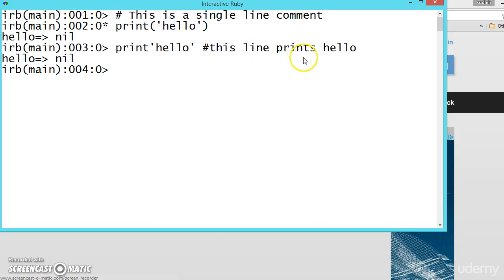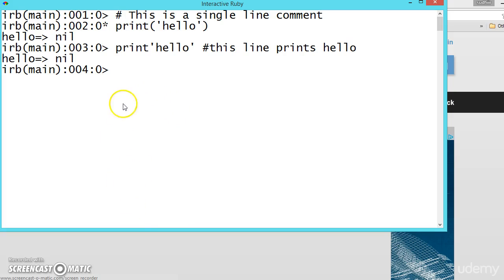So this is single line commenting. Like this we have multiple line commenting. Suppose we want to document our code, there is hundreds of line code and you want to explain your code when other users want to look into your code. That commenting will help. So for that we have the is equal to symbol.